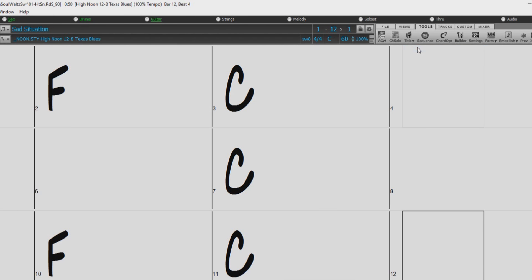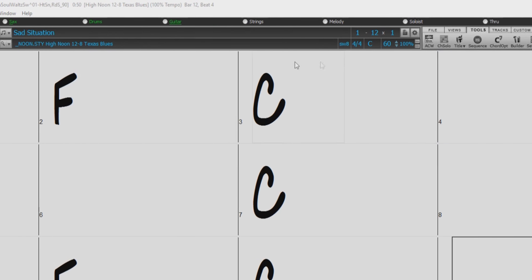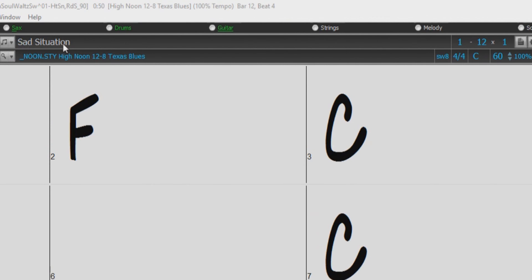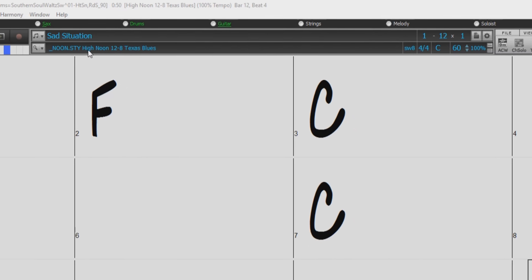I think this one is great. So we have Sad Situation in the key of C at 60 beats per minute, which is a 12-bar song with a 12-8 slow blues style.